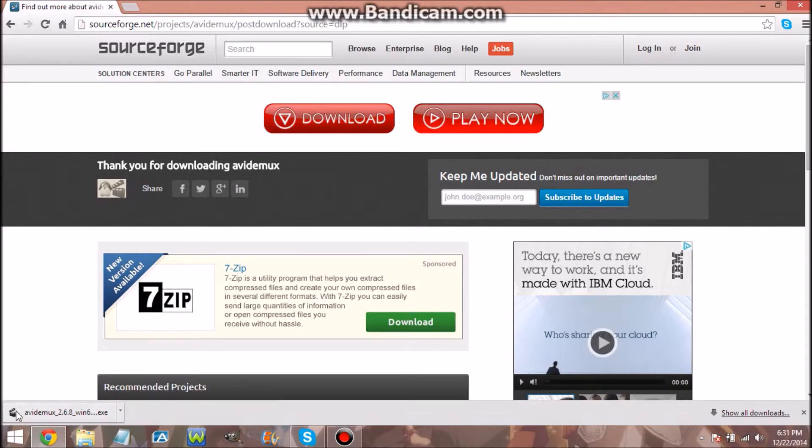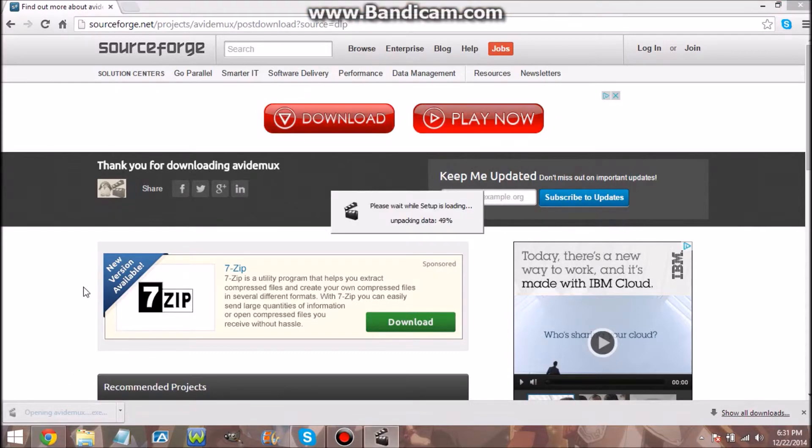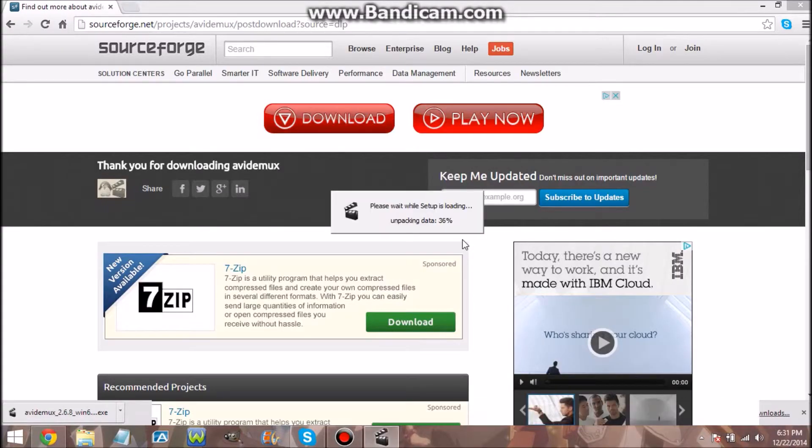If you have Google Chrome or whatever, it's gonna pop up down here. You just want to click on it. It's gonna load up and be unpacking data. You just want to hit Yes.